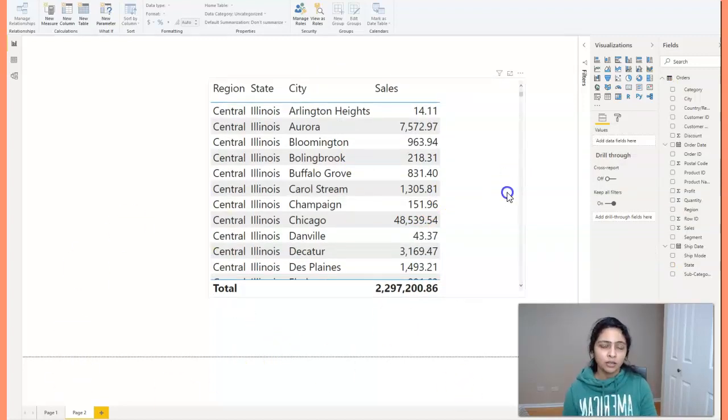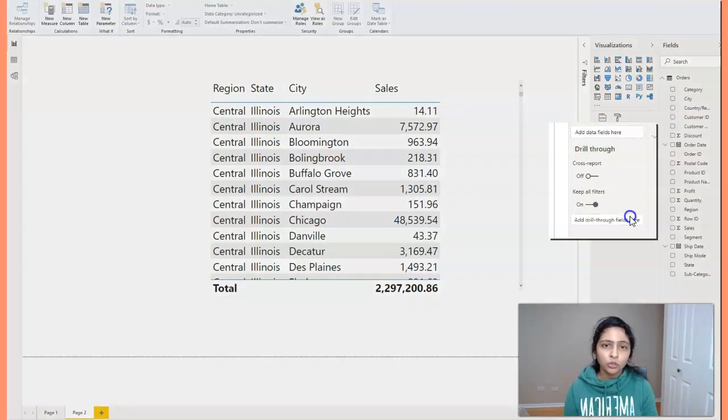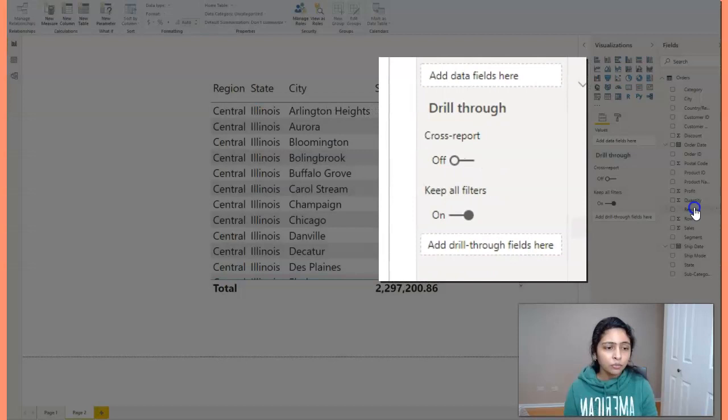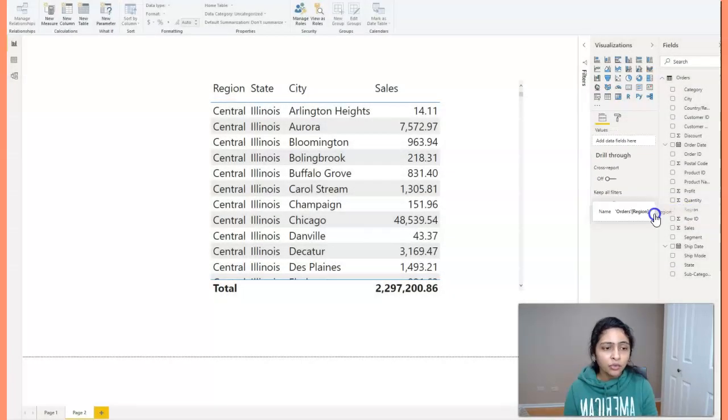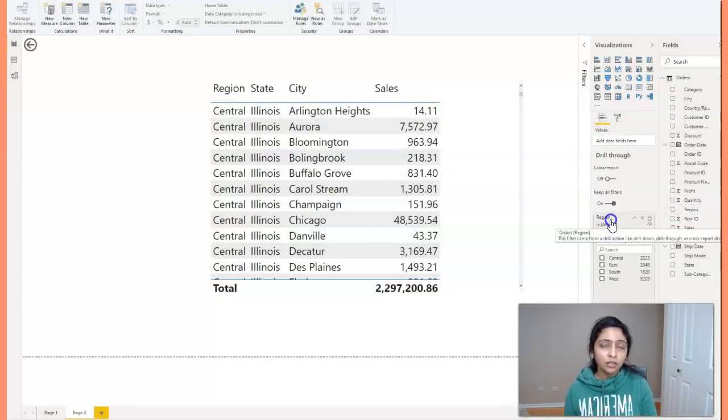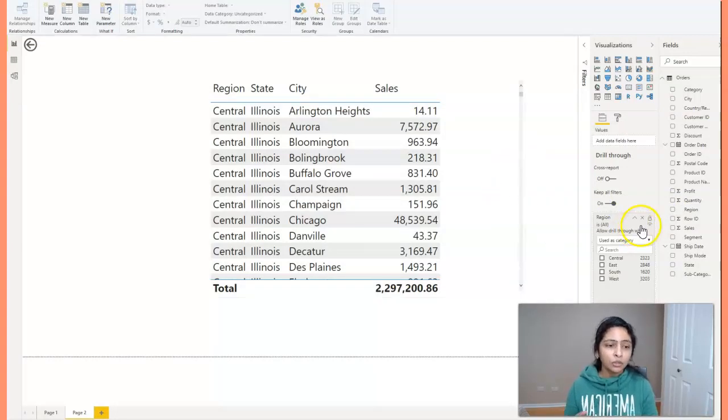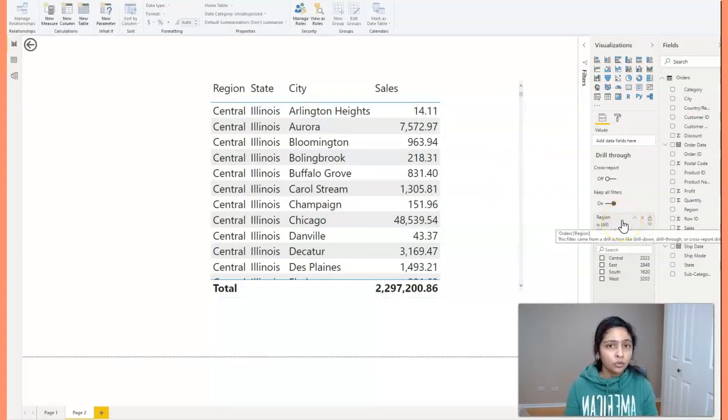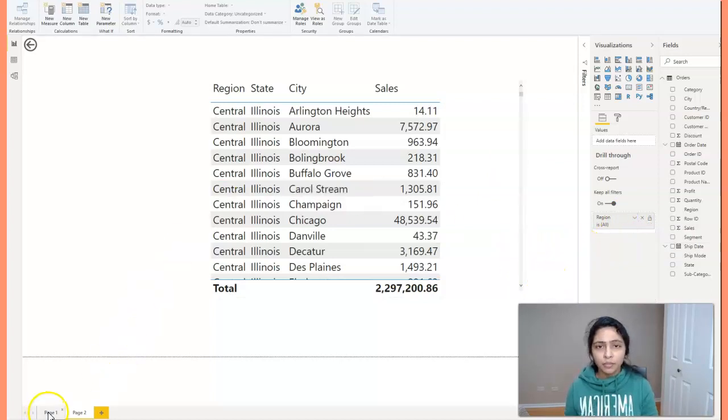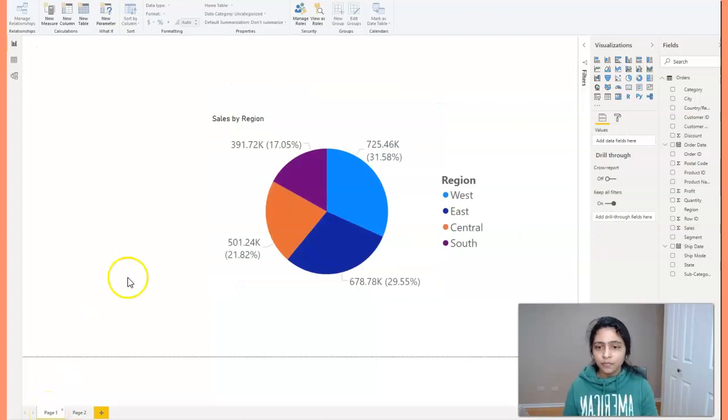The trick here is you see the option add drill through fields here, right? So here you need to bring in region field because in the main report, if you click on the region, you want to get into this report. So you'll be bringing in region into drill through field. And that's it. You can go back to the main page again, page one.